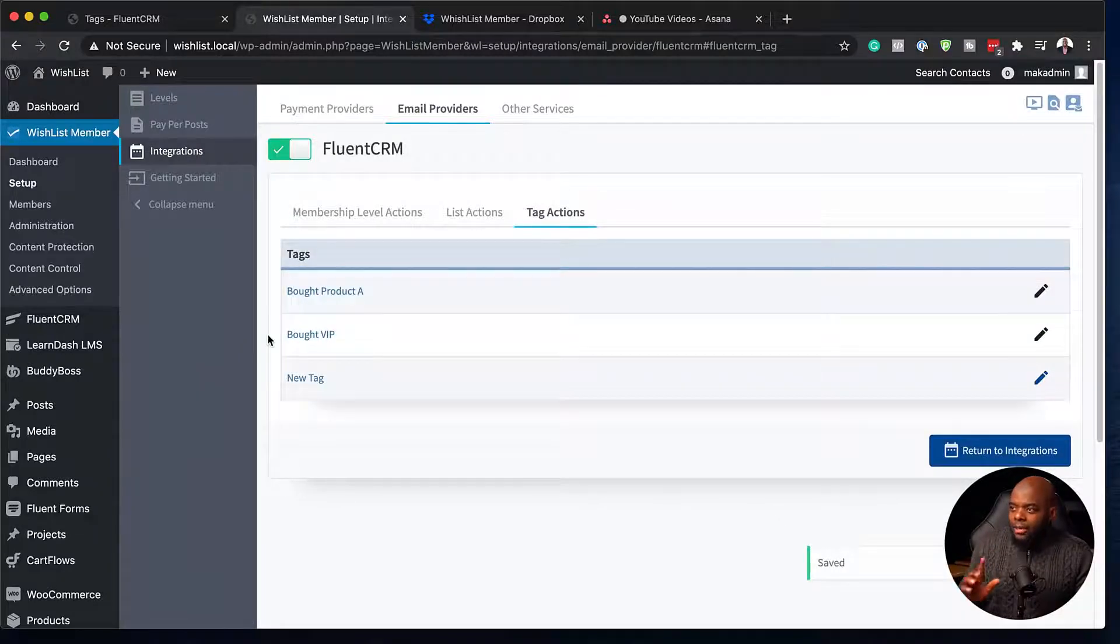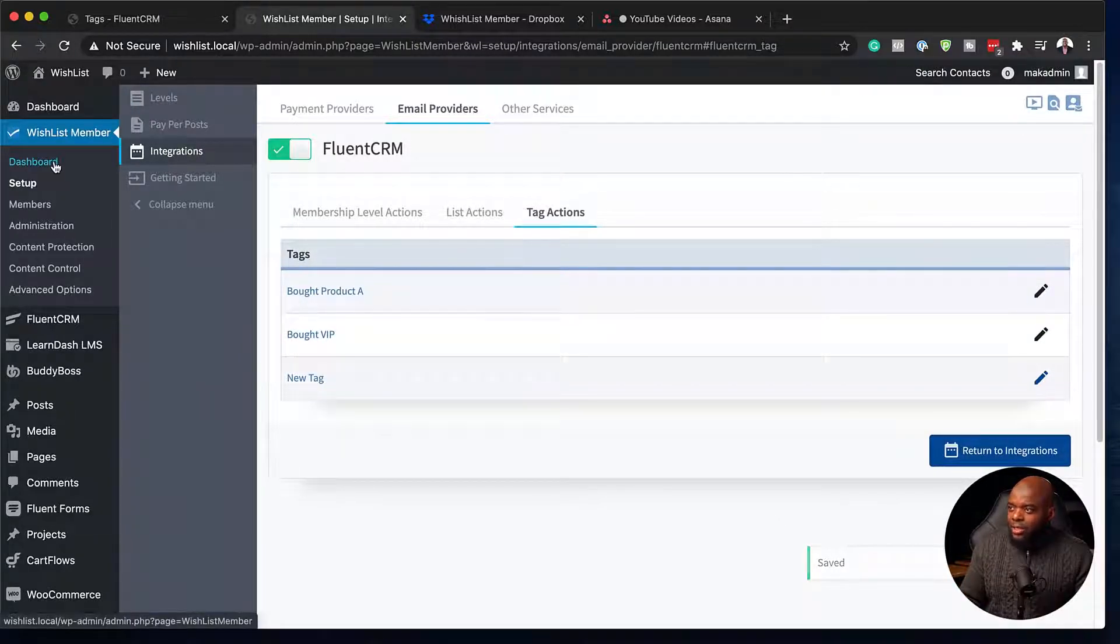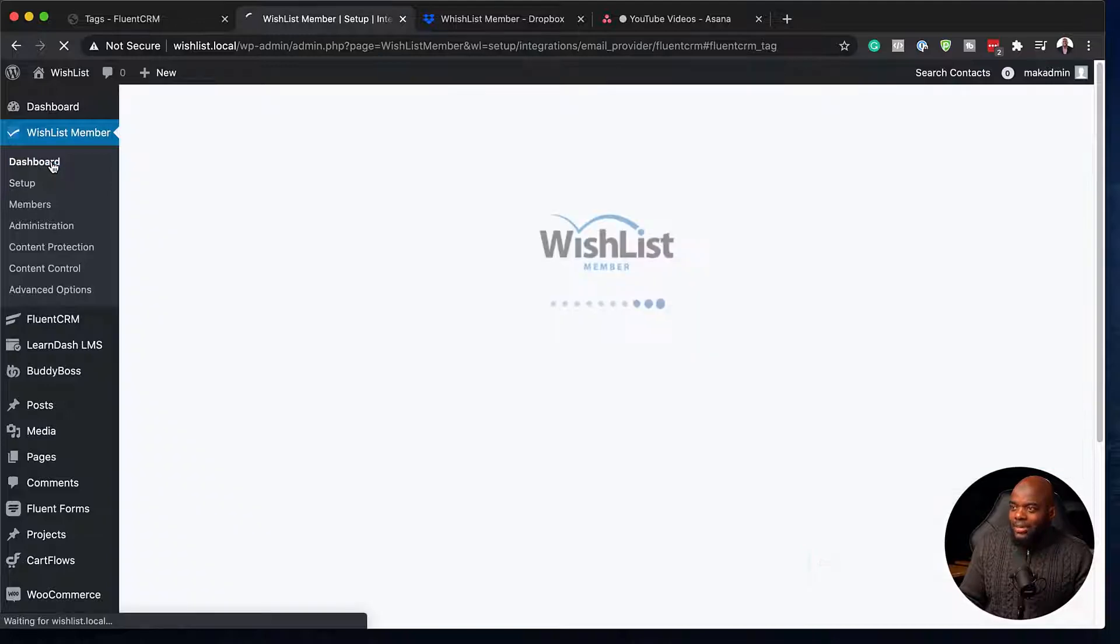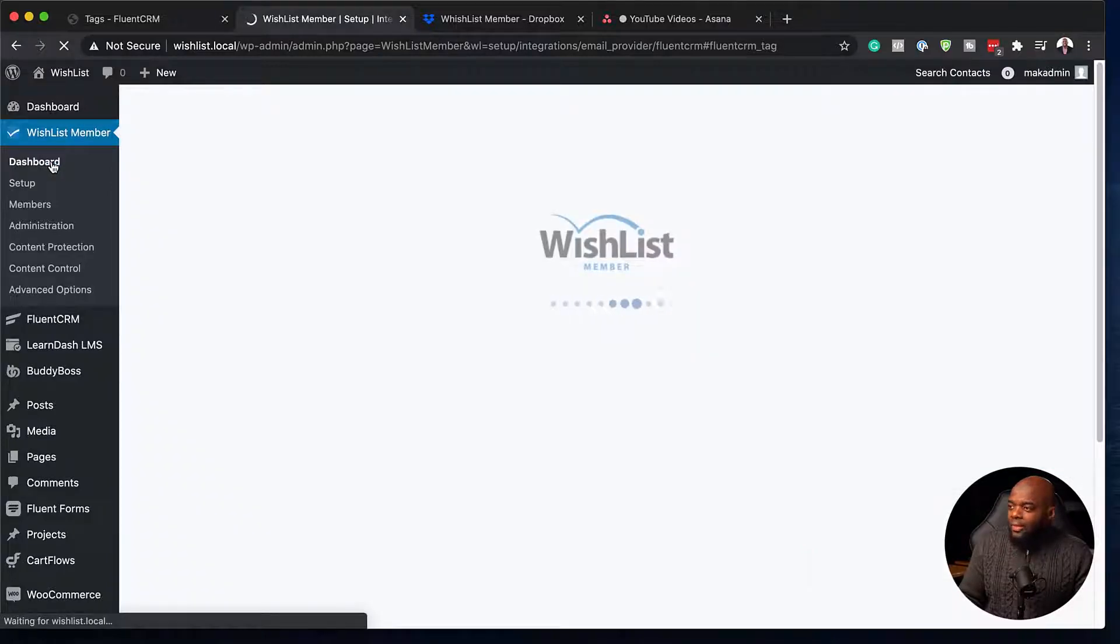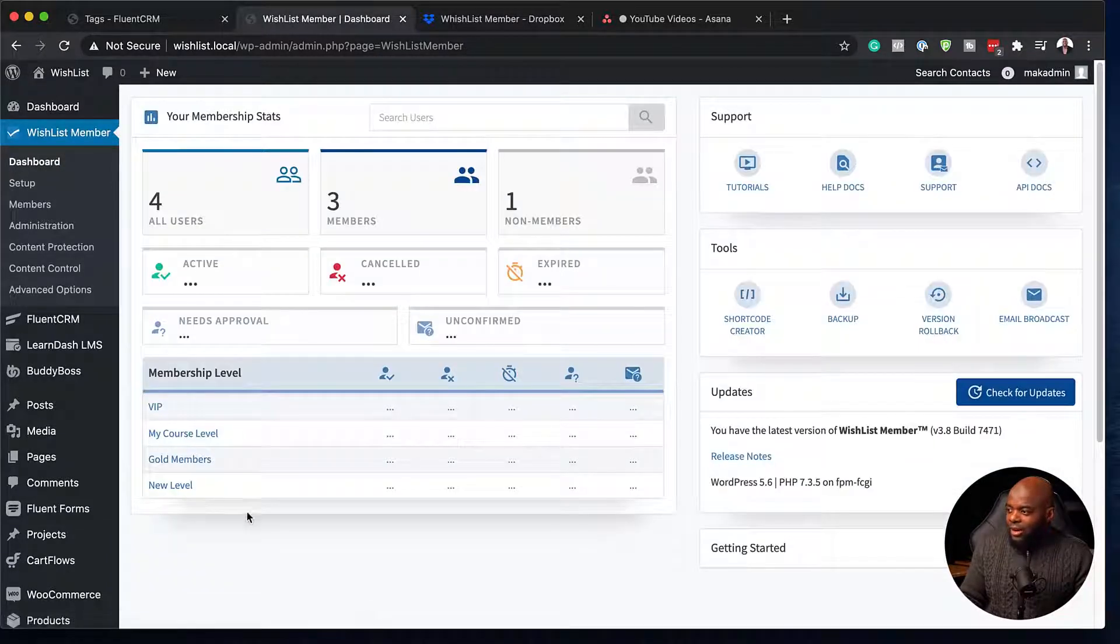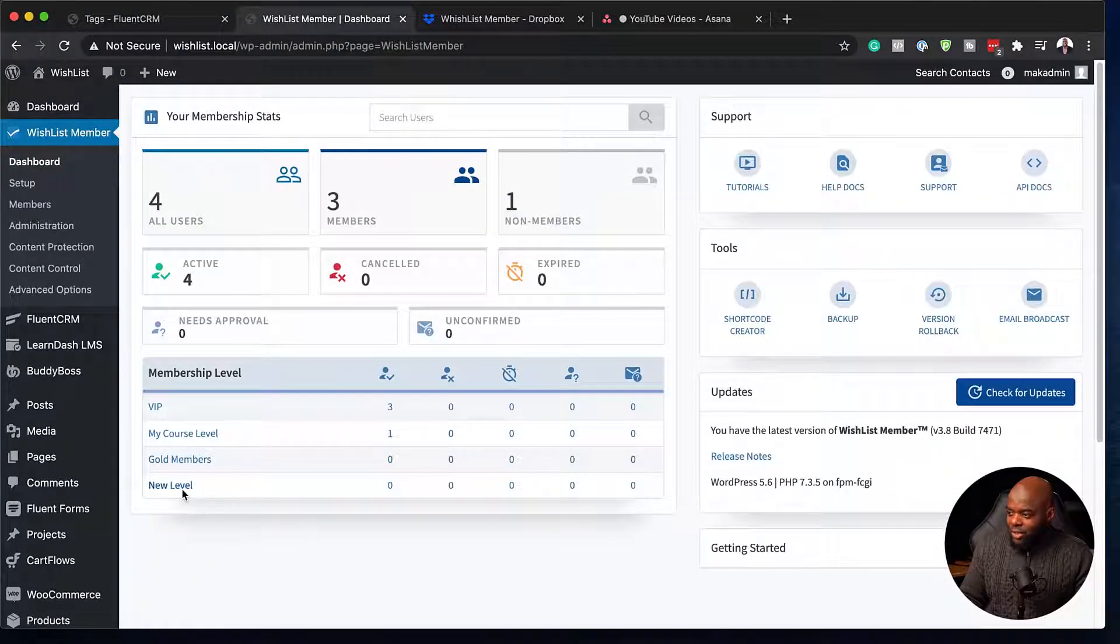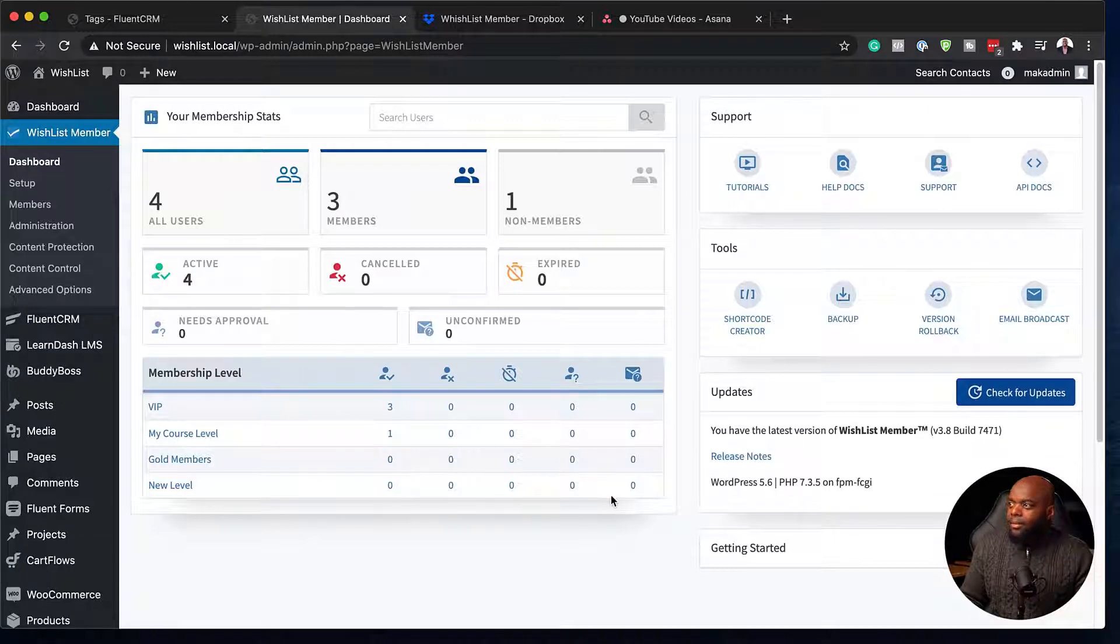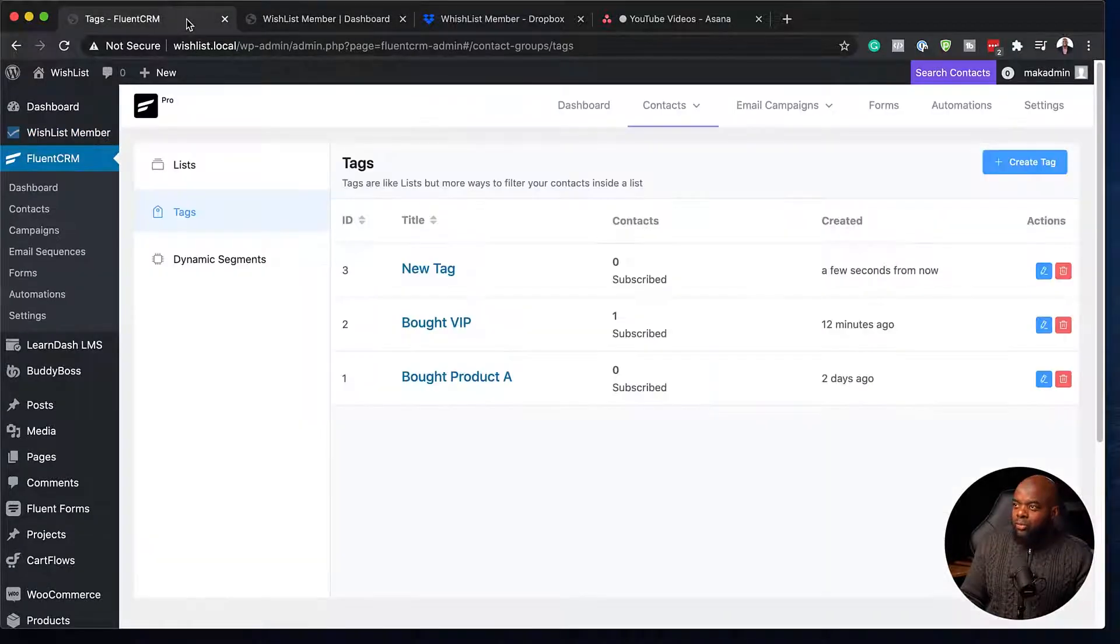Now, before I continue, I'd like to come back over here to my levels so we can see that there is no one actually on this level. So you can see here there is no one here. Now I am going to go to FluentCRM.